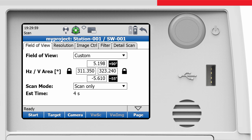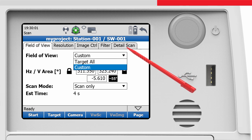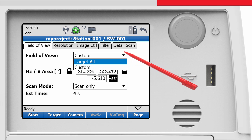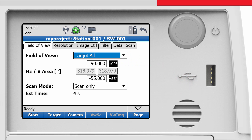For a first scan, let's switch back to Target All to scan the widest area possible.